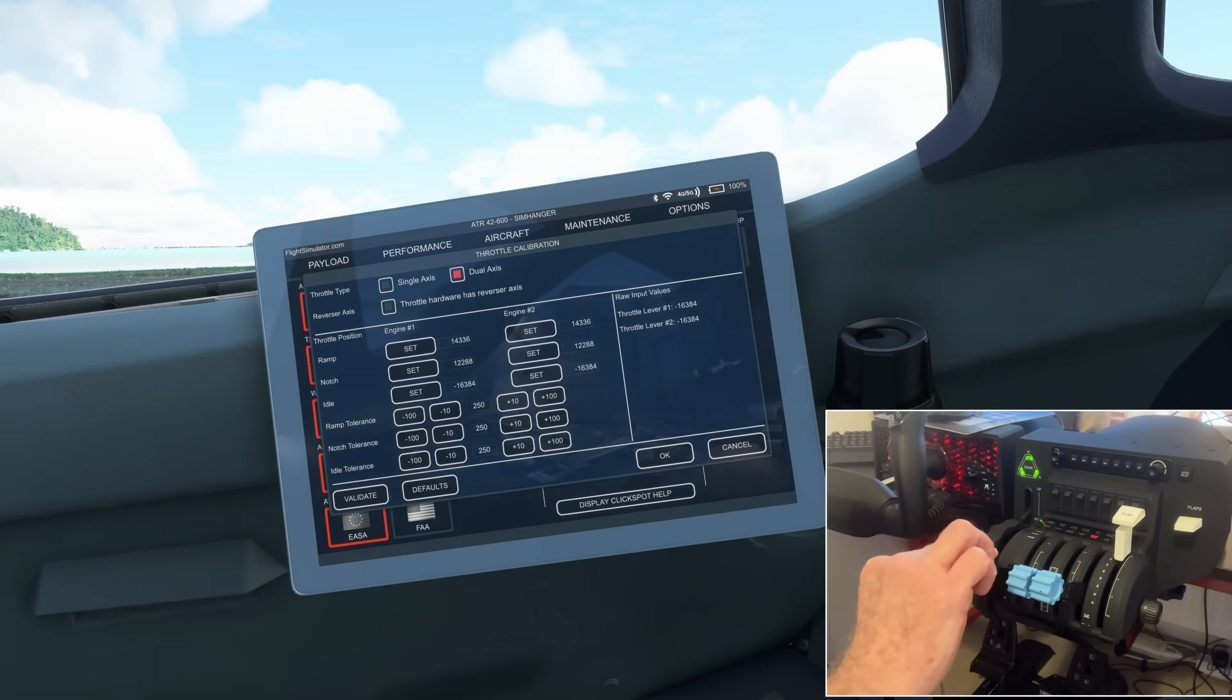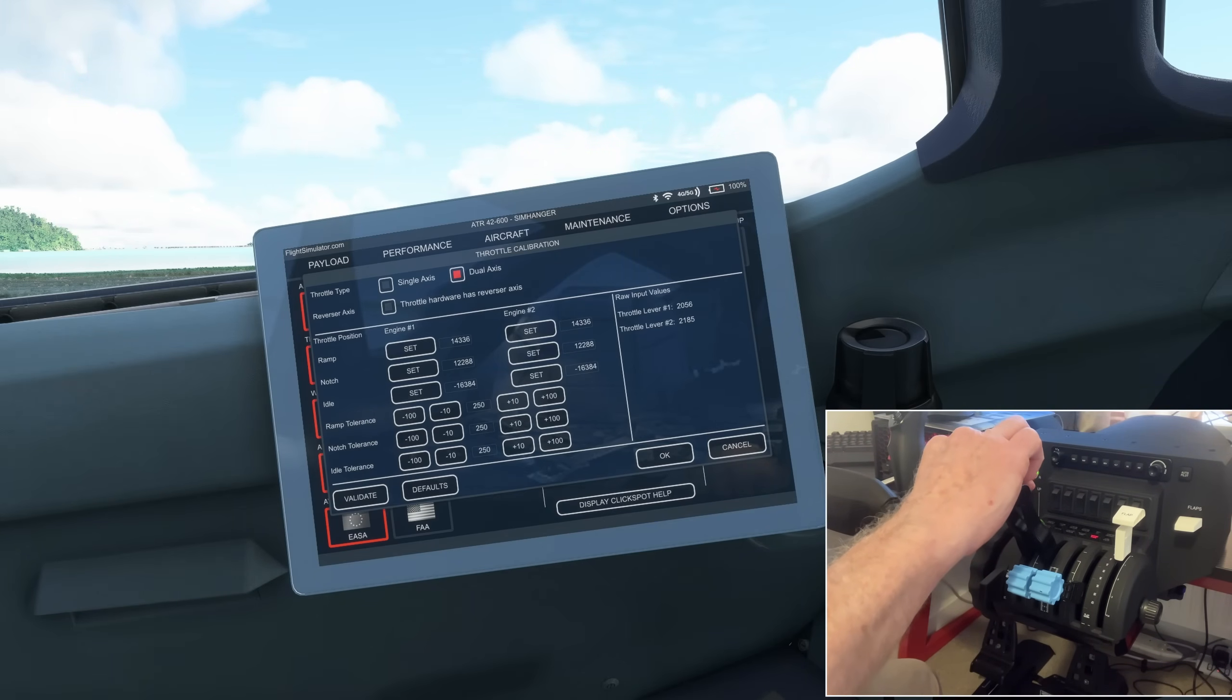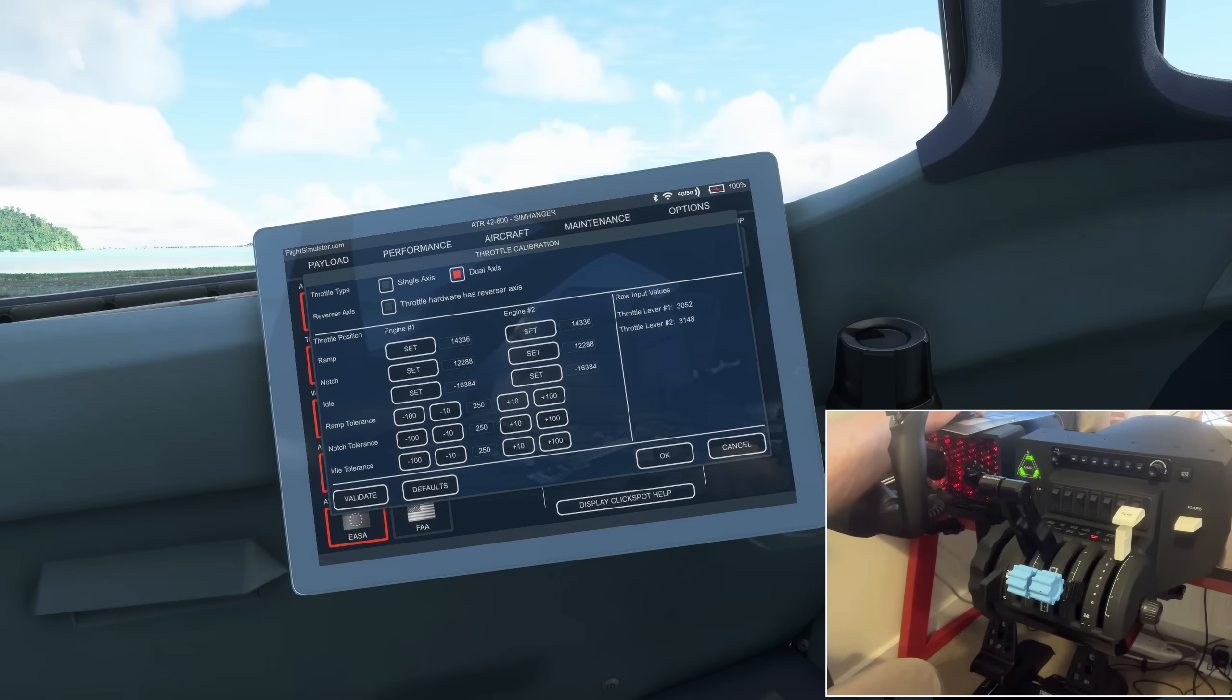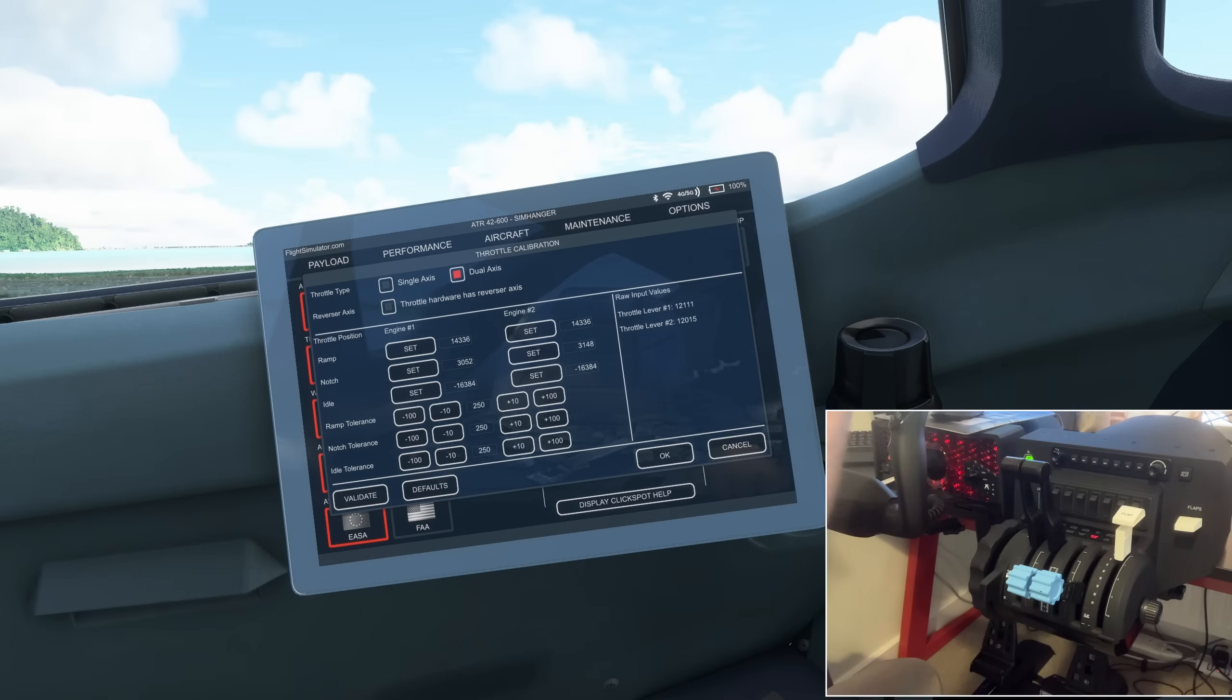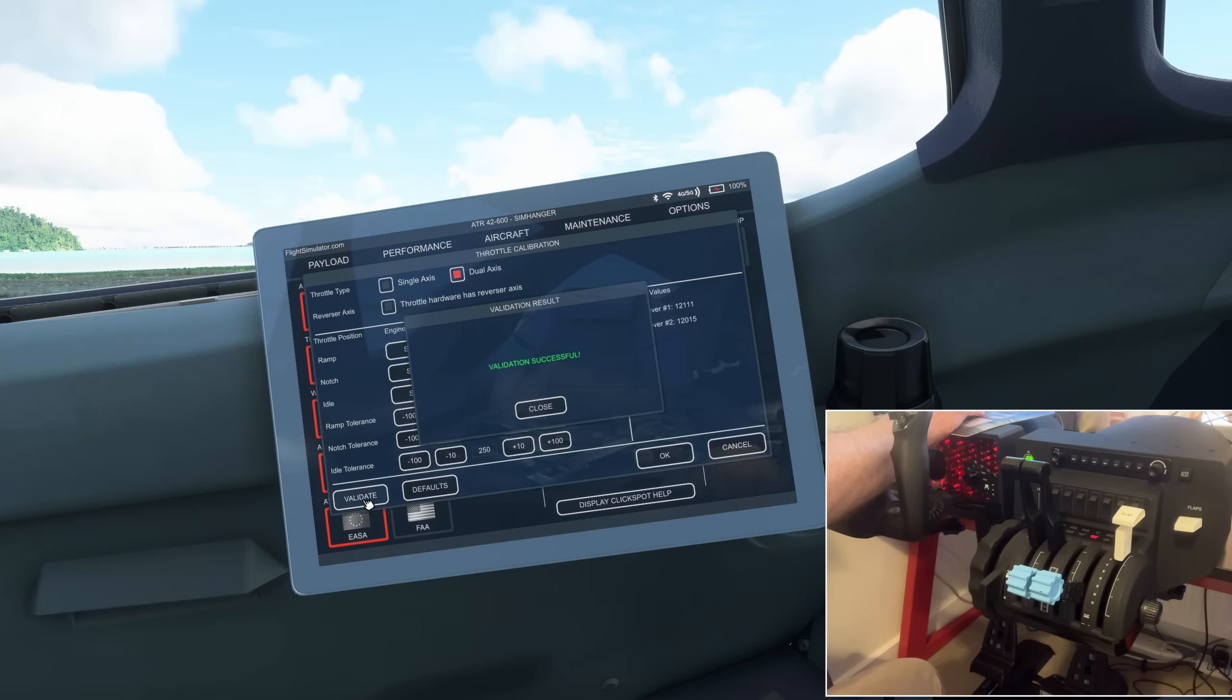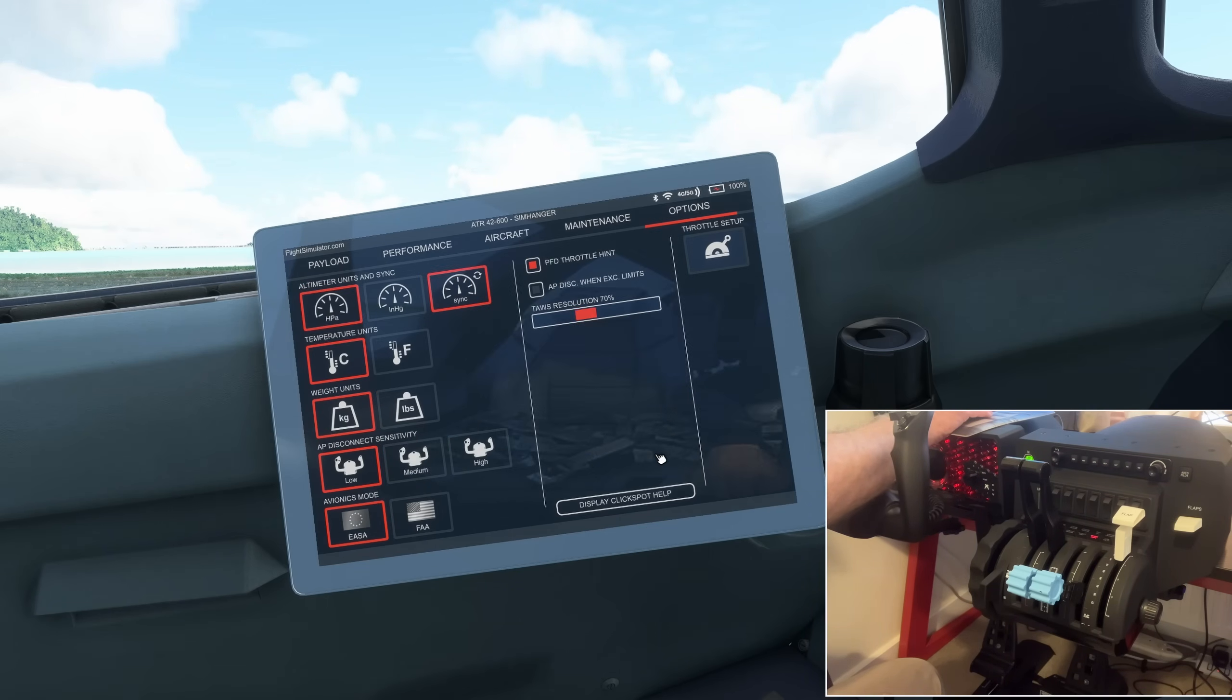With both power levers in the idle position, click on set on both of the axes. I'm now moving them about three quarters of the way forward. They don't have to match what's happening in sim at this stage. And I'm going to select set for both axes on the notch. And now I'm going to do the same. I'm going to move it forward, not to max, or you'll get an error message. And select set for both. Once all three positions are set, select validate, confirmation, select OK, and we're done.